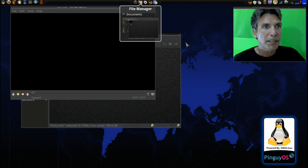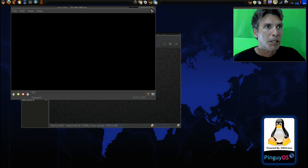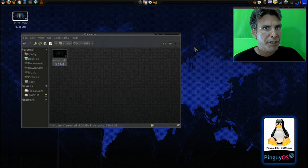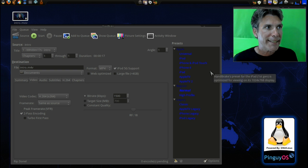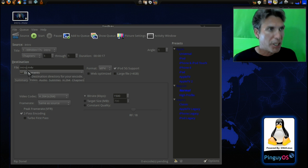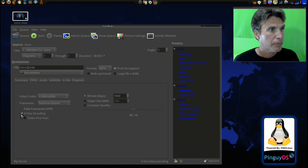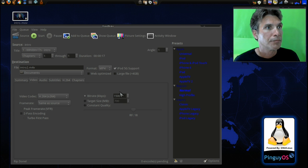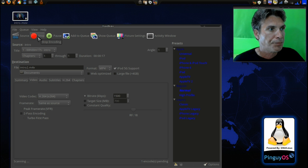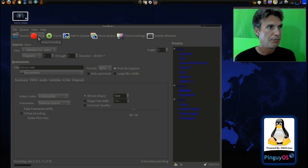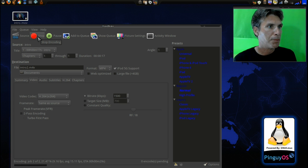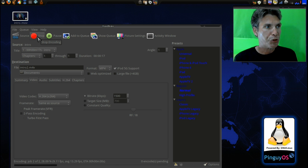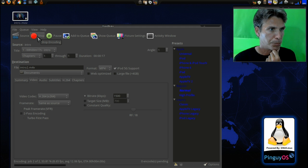Now, that looked pretty good, which is surprising because usually it doesn't do as good of a job there. But why don't we go ahead and see what difference we're going to get if we do this with just a single pass. We'll allow this to encode, and then we're going to do the two-pass encoding with the turbo first pass and see what kind of results we get there.